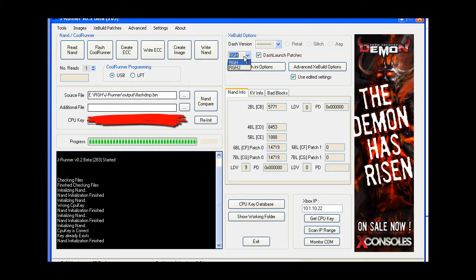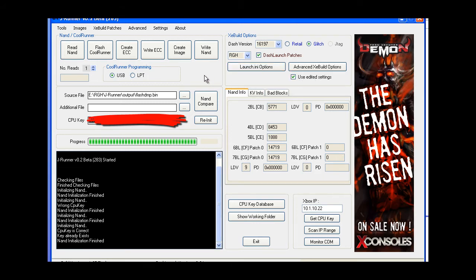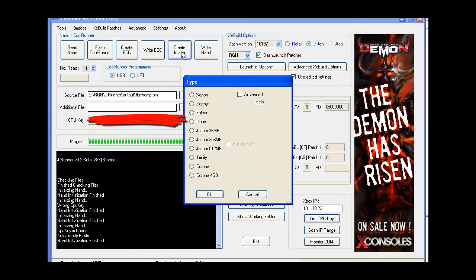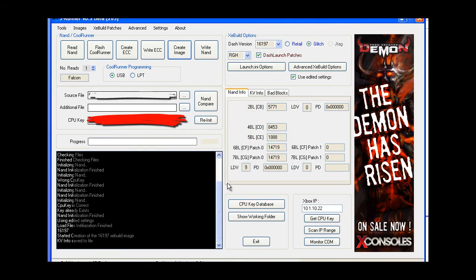You're going to choose the proper Reset Glitch Hack version — either Reset Glitch Hack or Reset Glitch Hack 2. Choose your dash that you're going to be loading. Choose glitch. If you have any customization in your launch files, make sure that you use your edited settings. Then just go ahead and create image. Choose your board — this is a Falcon. Hit OK. Image is ready.